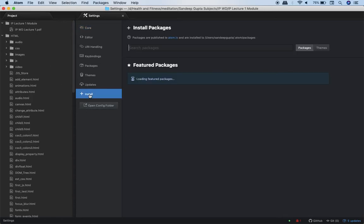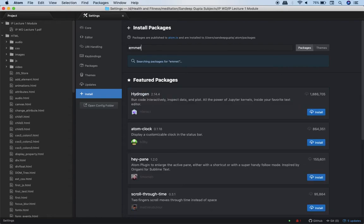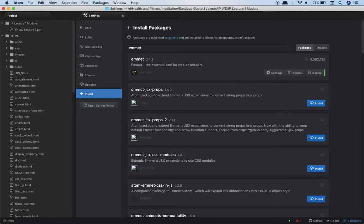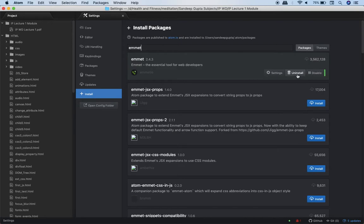Now over here you see search packages. So I will type something like E-M-M-E-T Emmet. Now see over here I got the link, I got the description for Emmet. Now if you see carefully you will see uninstall over here. Now why do you see uninstall because I have already installed the Emmet package. So in your case you will see install. So you click on install and install the package.